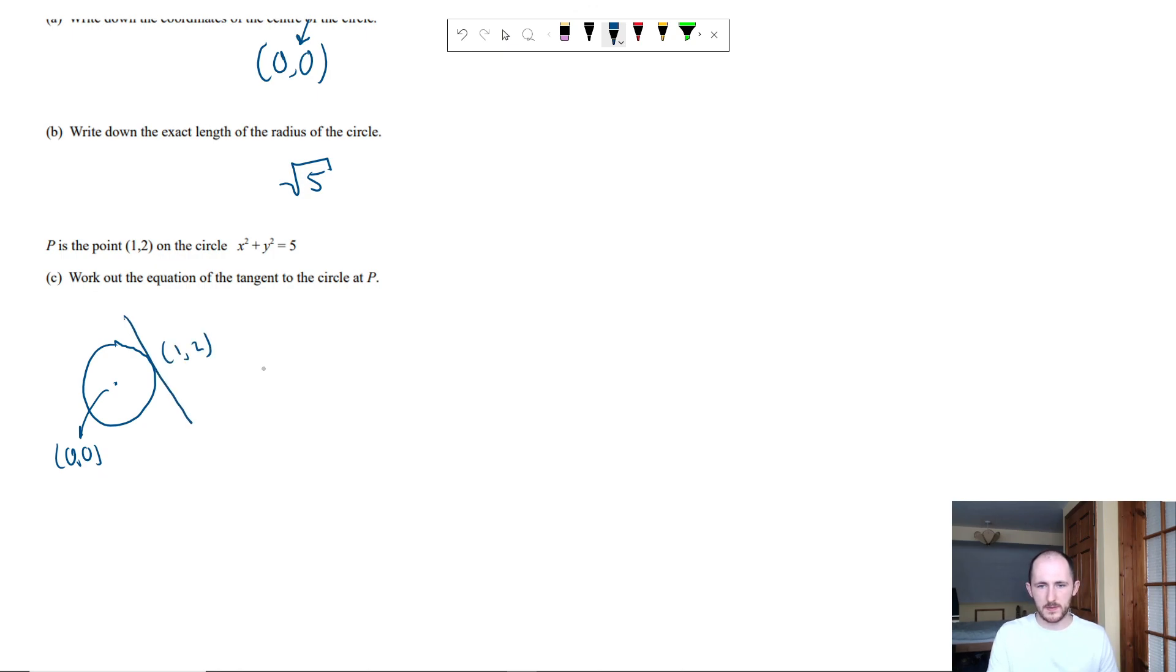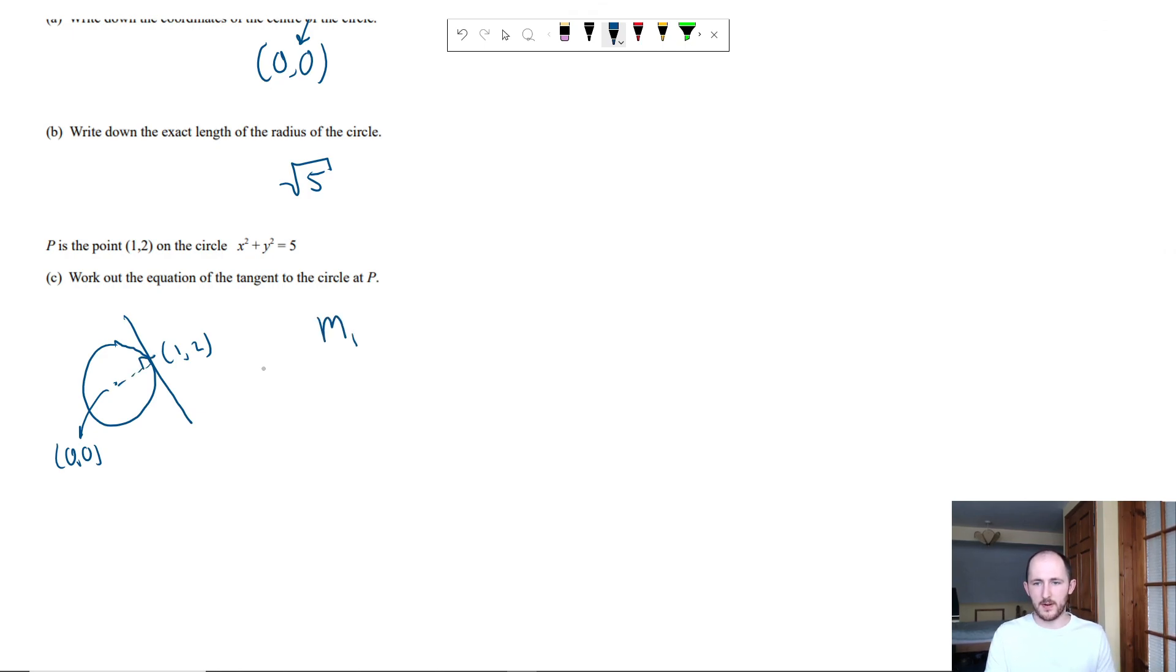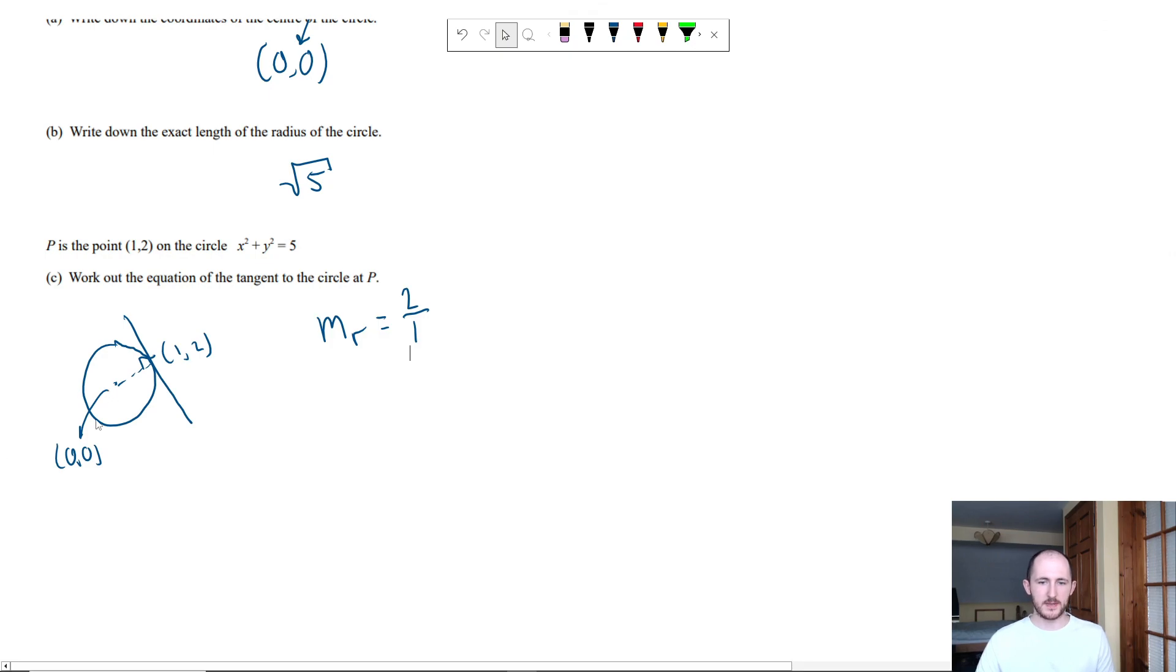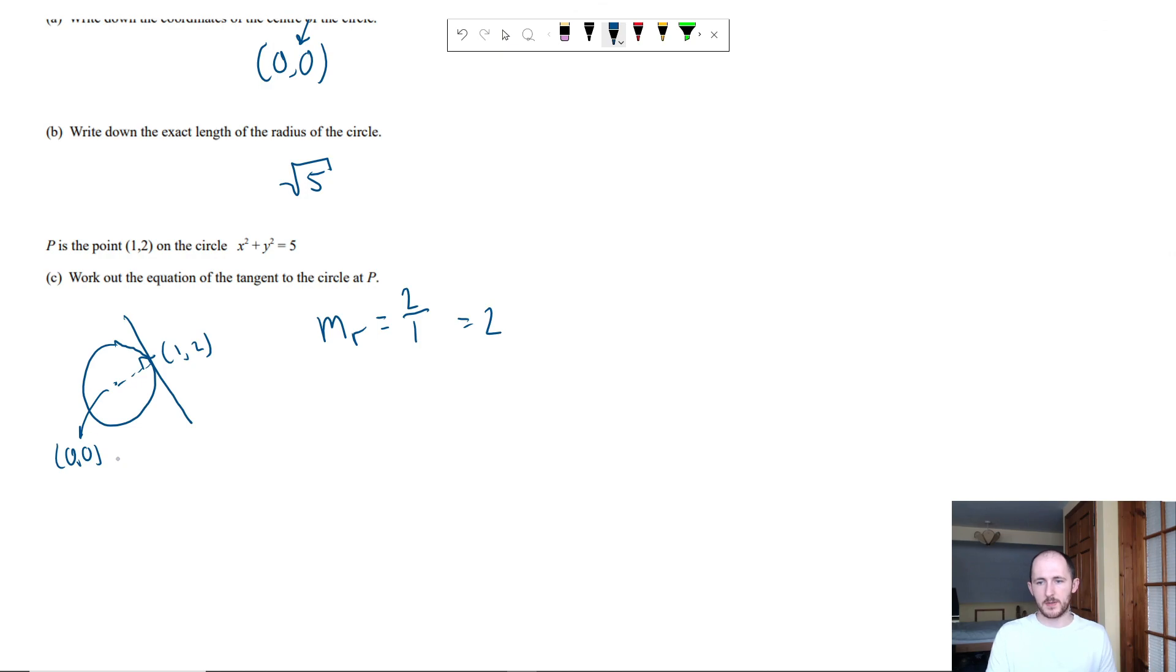So once again, the perpendicular line, we work out the gradient of the radius. Change in y, so that's 2 over 1 to change in x, because if you notice it's going to be 2 minus 0 over 1 minus 0, so just 2 over 1, which is just 2. Which means the gradient of the tangent is going to be, so remember 2 is 2 over 1, flip the fraction, becomes 1 over 2 and make it negative.